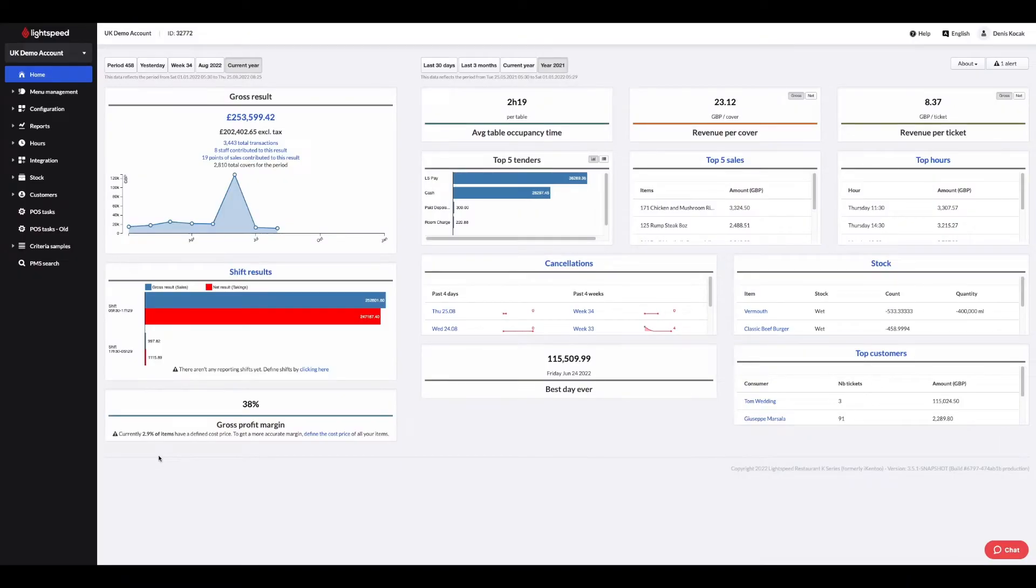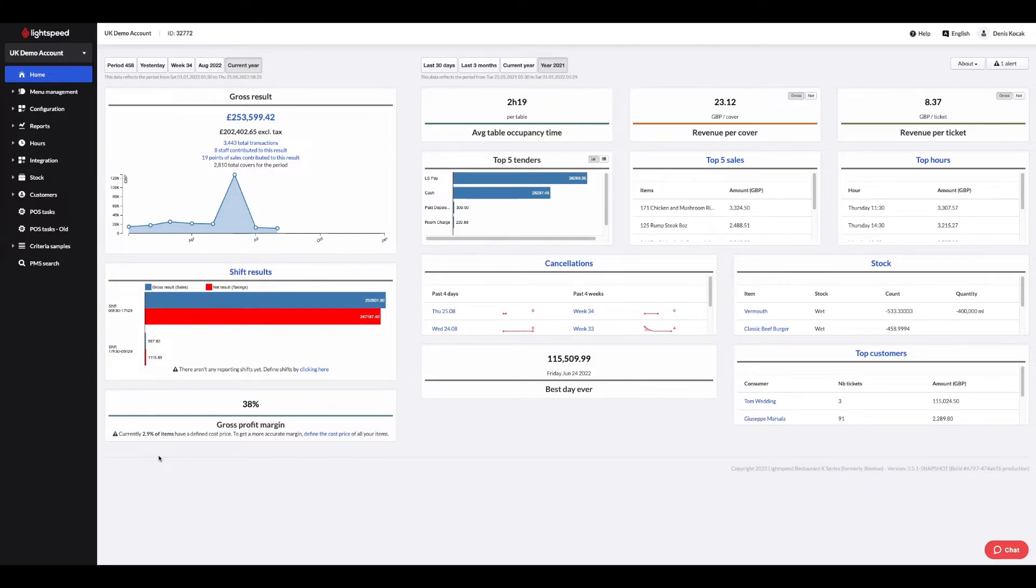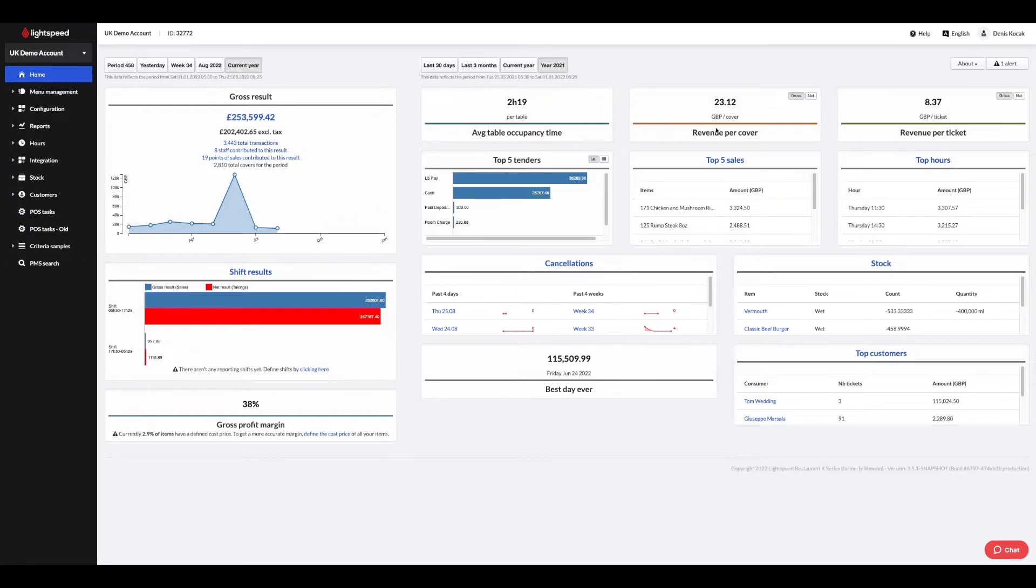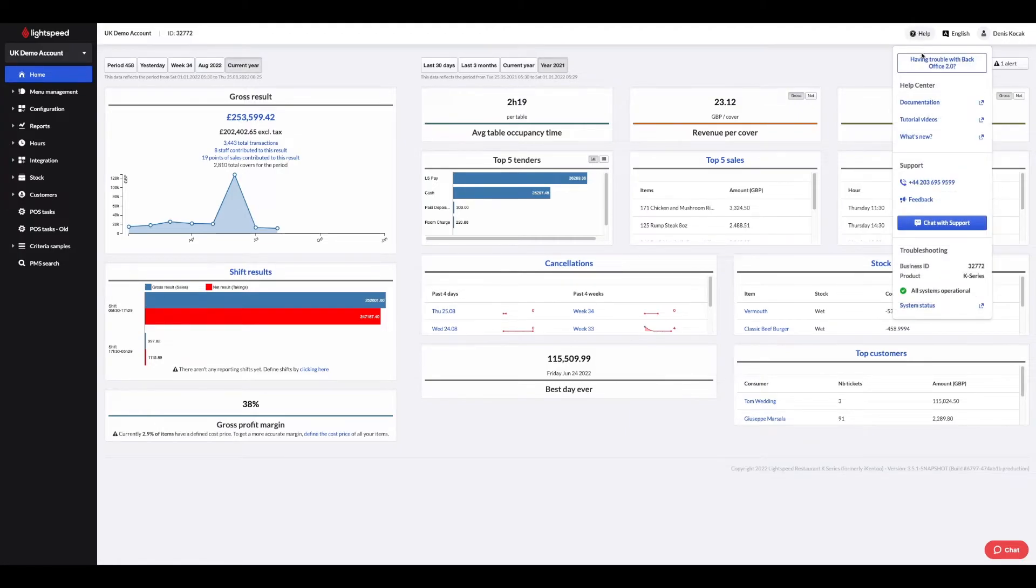Let's move on to the back office. Lightspeed K-Series is a cloud system so you can access your back office from anywhere at any time. When you log in, you're presented with the home page. This page summarizes your key figures such as sales for the current day, average tickets, top sales, etc. It is also from this page that you can access the help center. This is accessible from the help button on the top right.